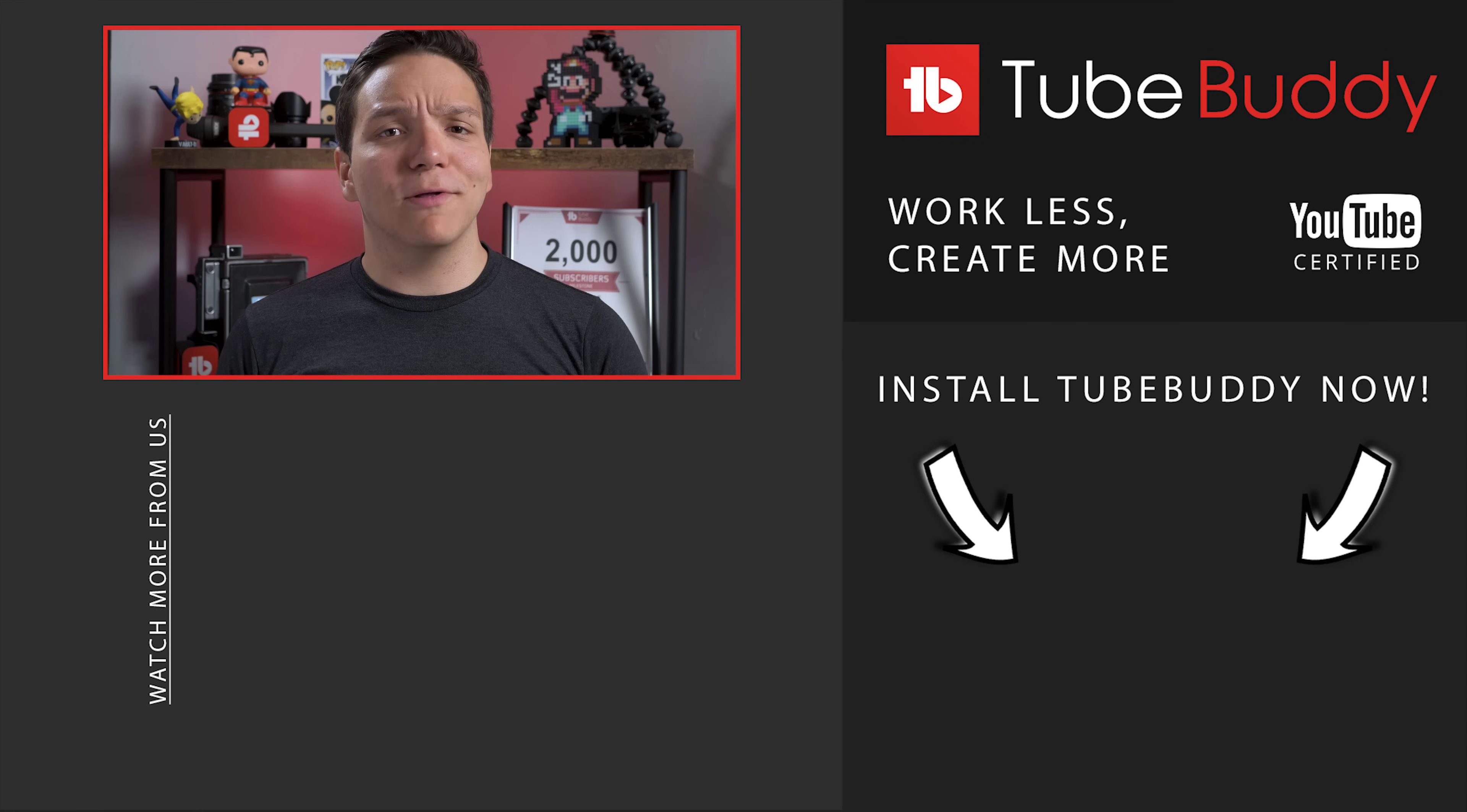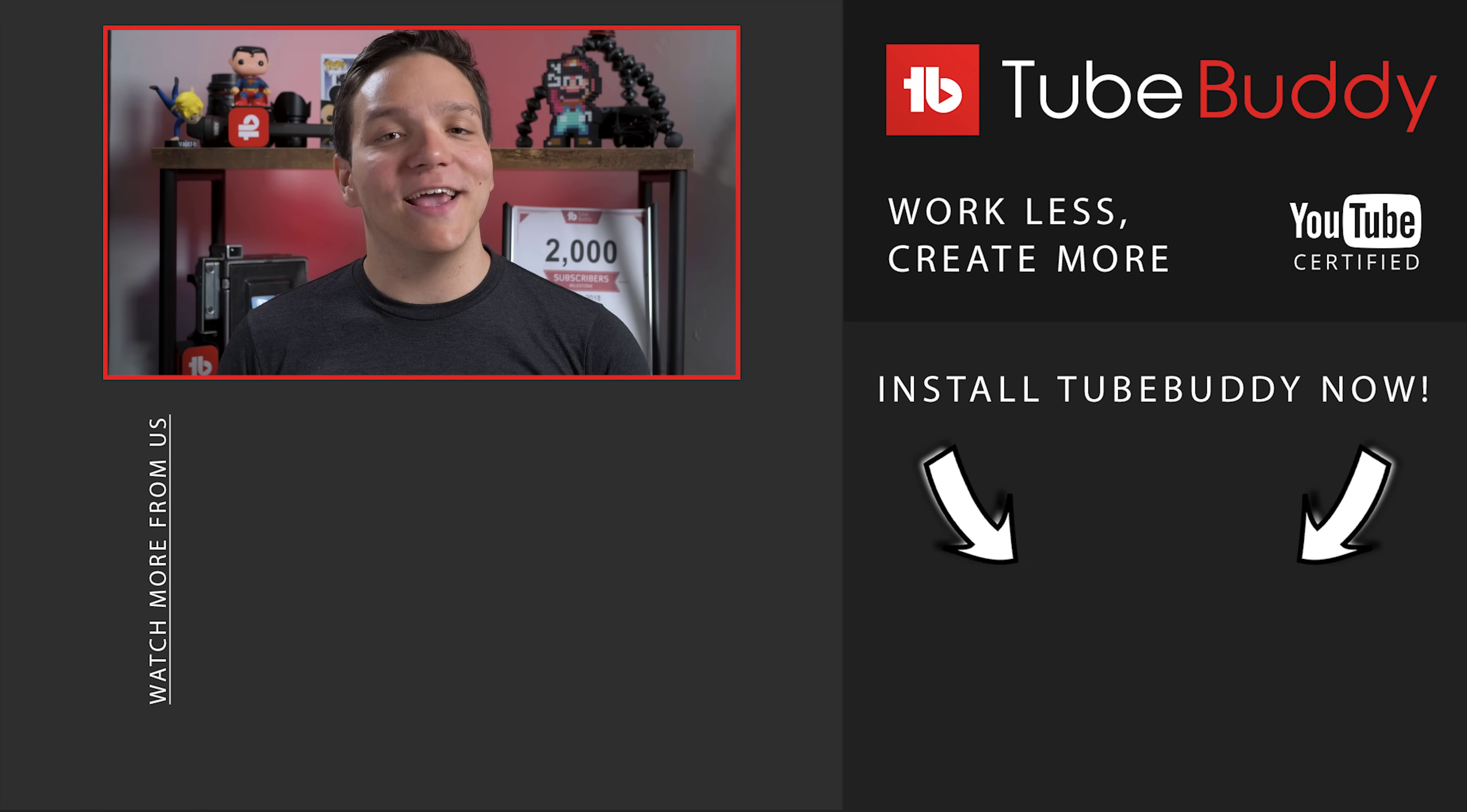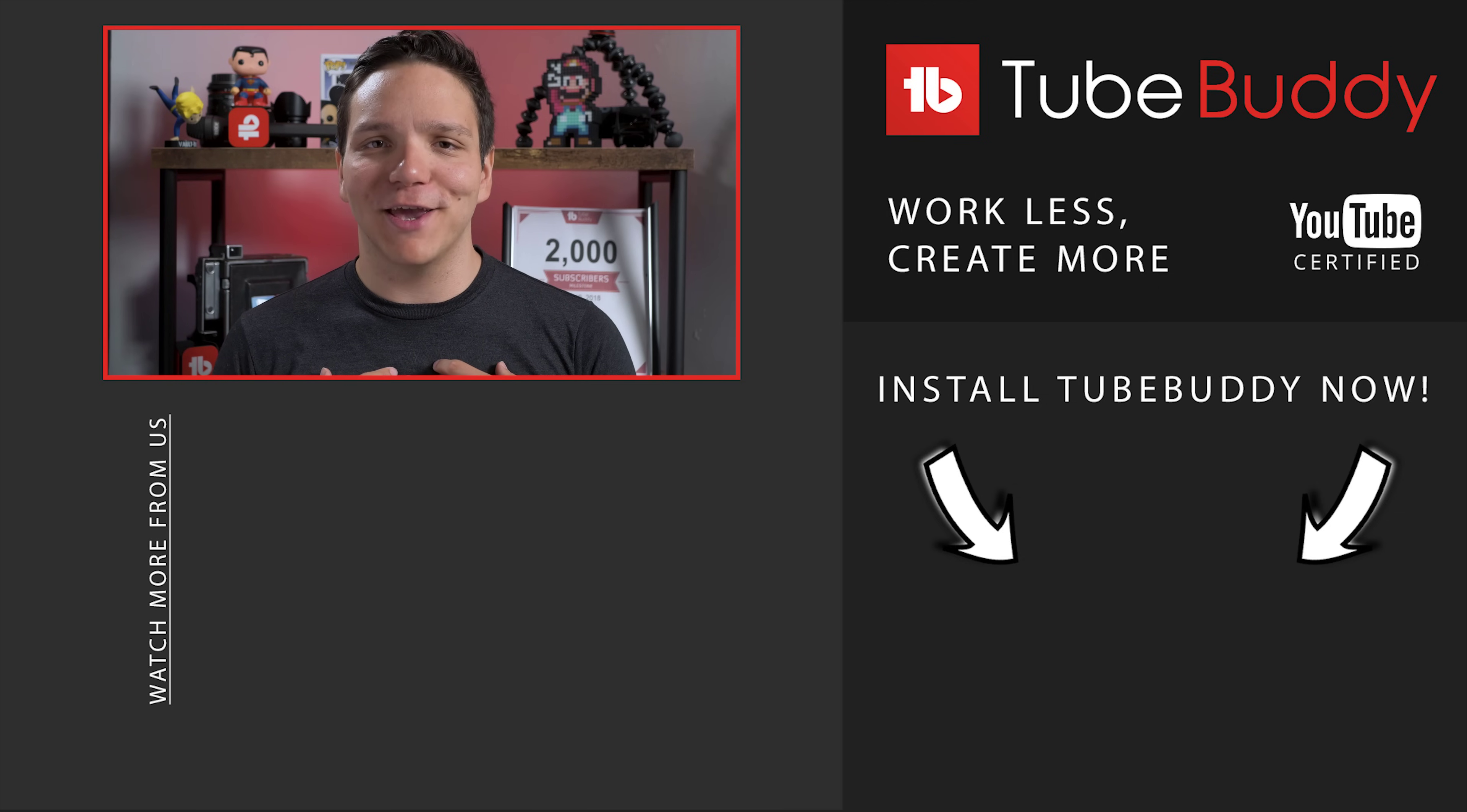Do you update old videos? Let us know in the comments down below and if you enjoyed this video, please consider subscribing and hitting that bell notification to stay up to date on all things TubeBuddy. I'm Andrew Camp from TubeBuddy and thank you all so much for watching.